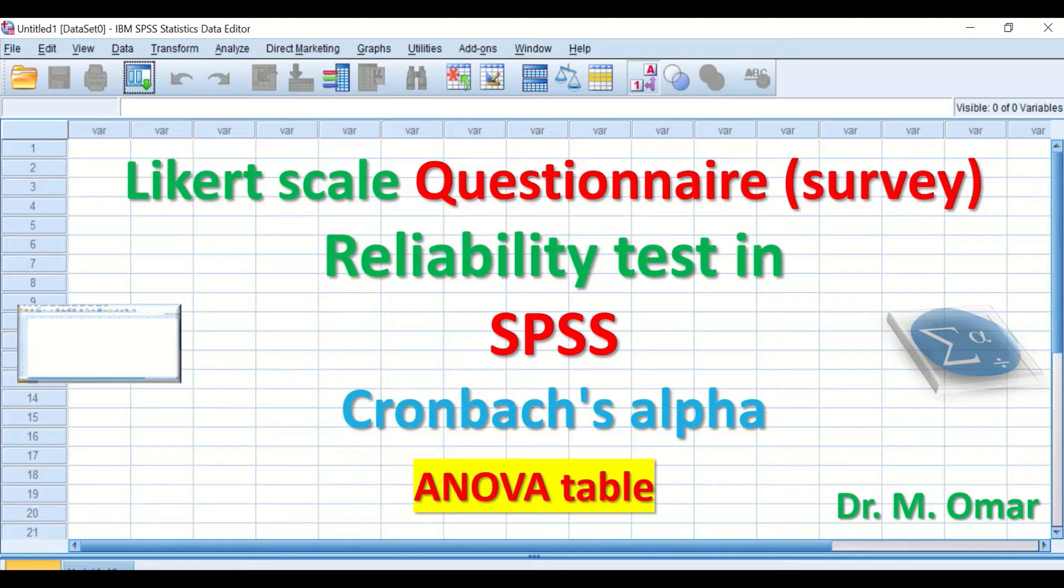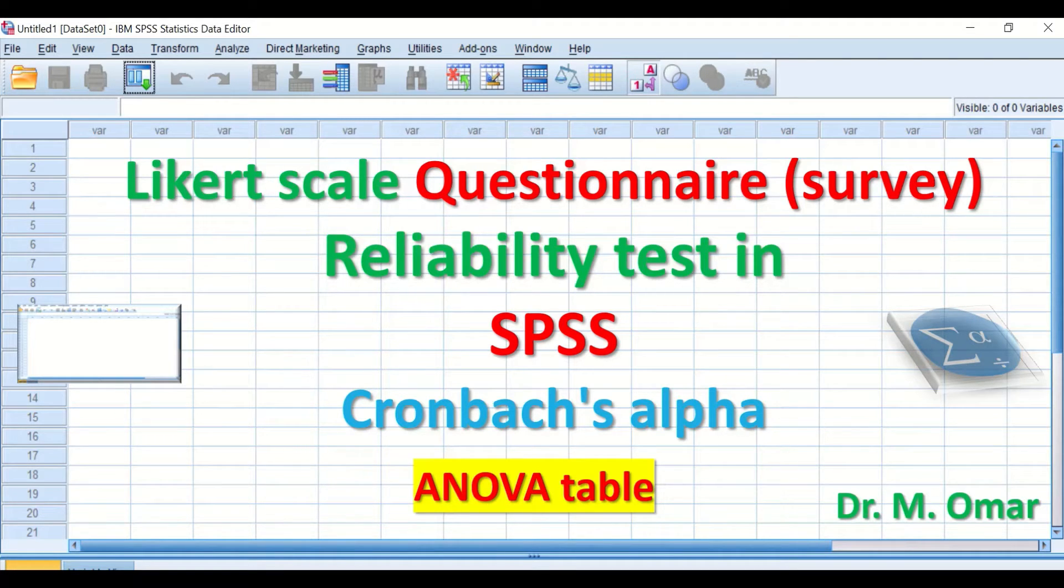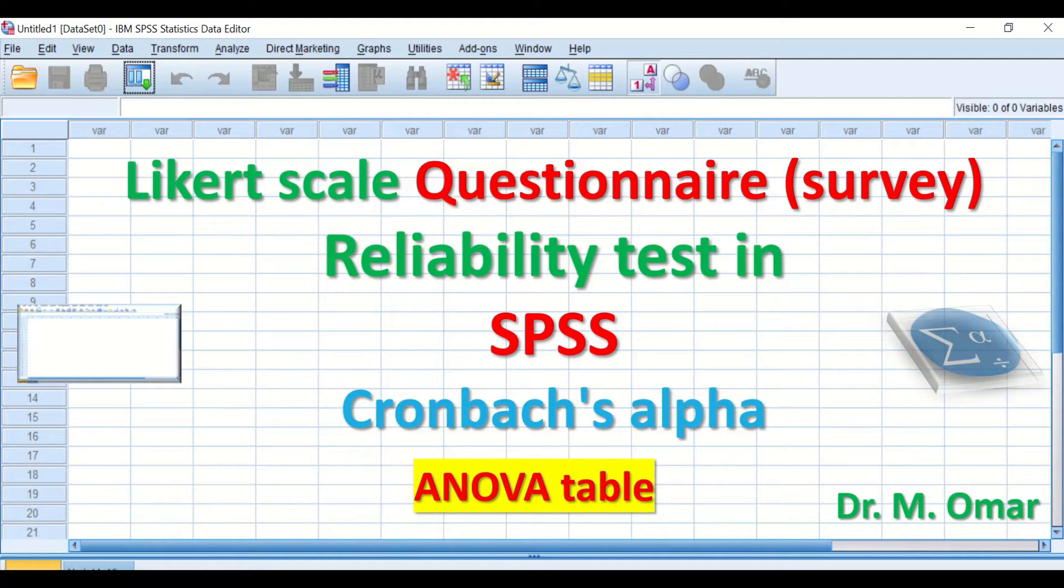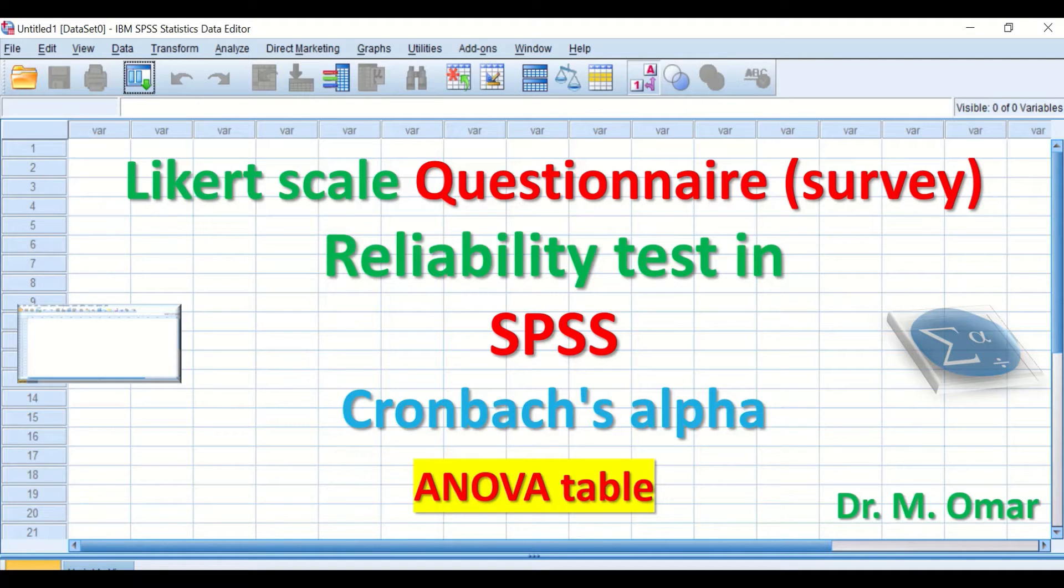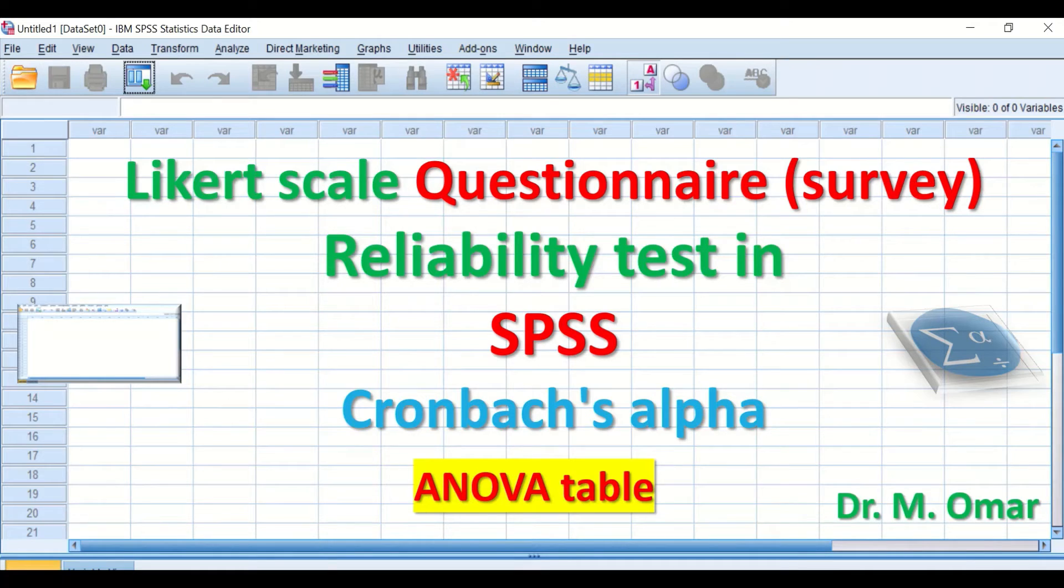So it is a way of evaluating the questionnaire or a survey to determine whether the questionnaire is reliable or not.